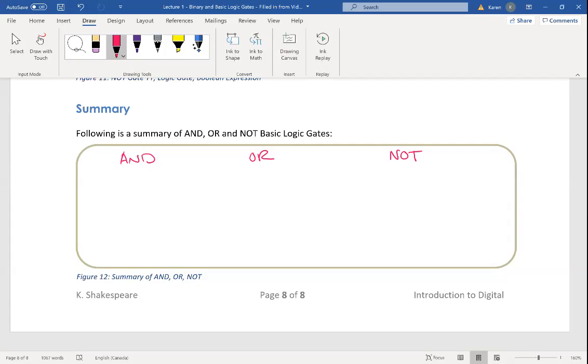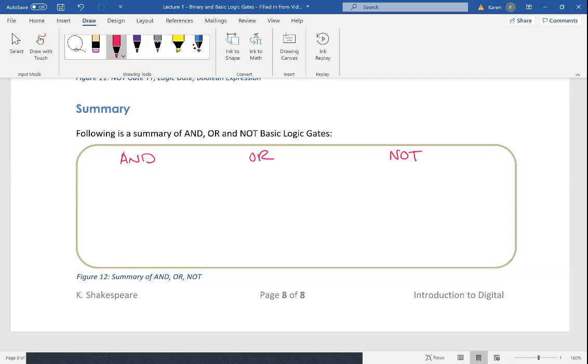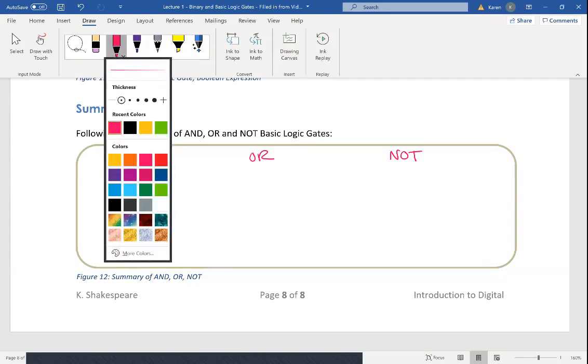You're going to get to experiment with making these digital systems that do things in your lab. It's pretty exciting.